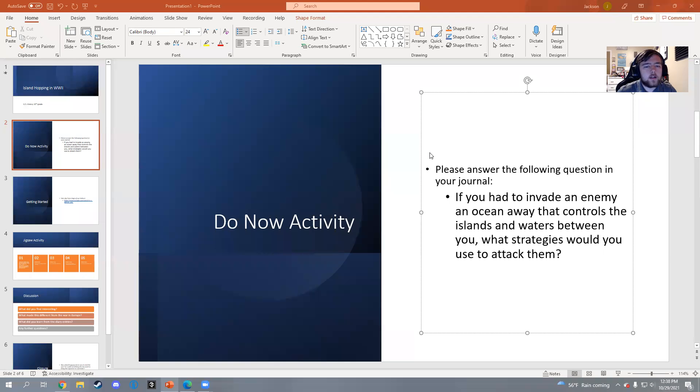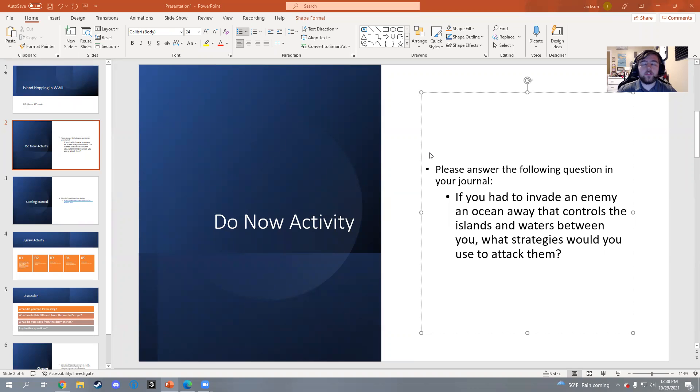Good morning, everybody. This is my activity demonstration and how it can be used to help ELL students be engaged in the class.